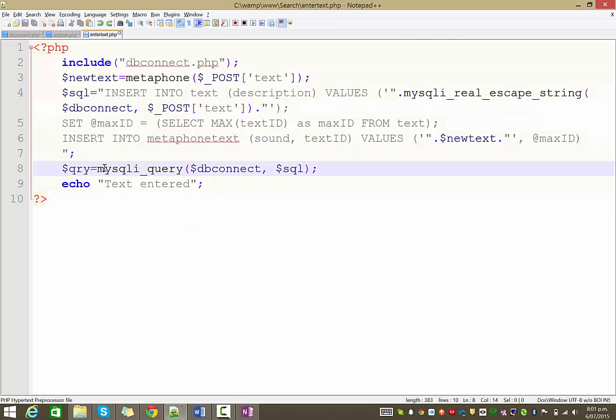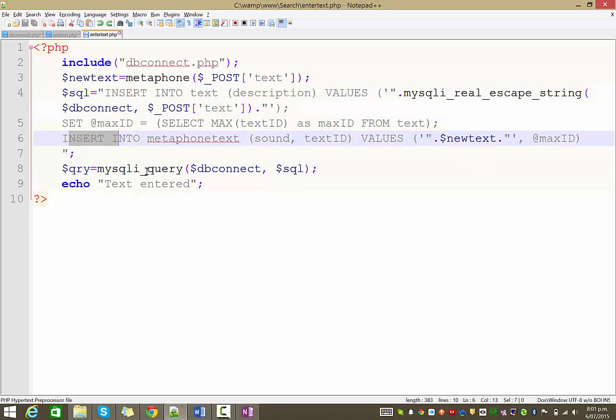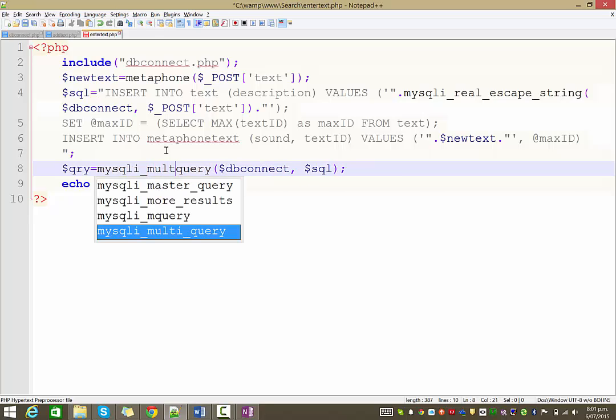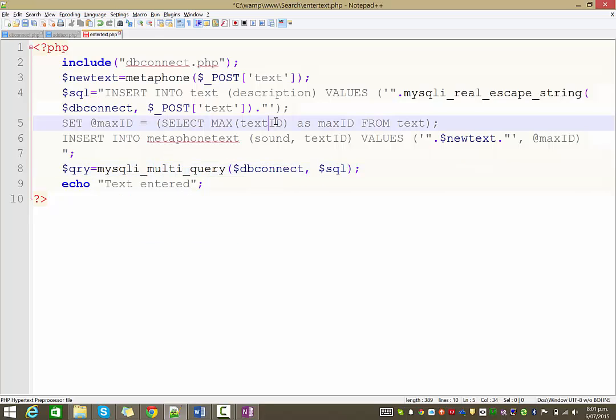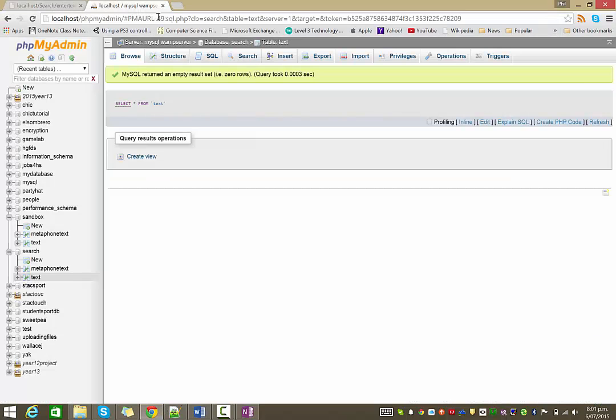We ran a MySQLi query here. Of course, we're running three queries. One, two, three operations. So, it actually needs to be a MySQLi multi-query. And so, if I save that now and run it. There we go. That should run all three of them.